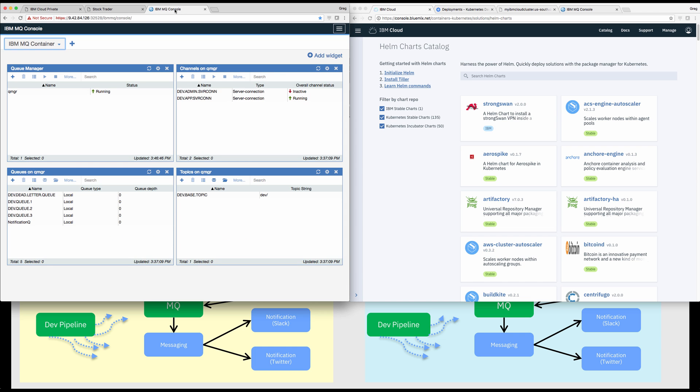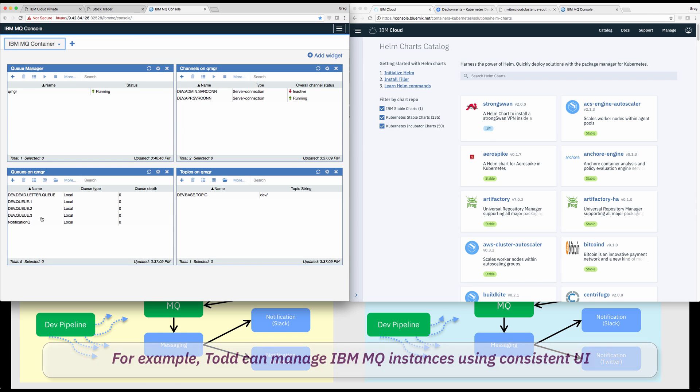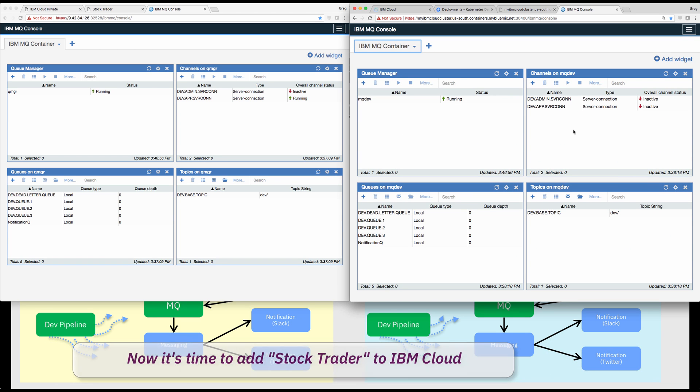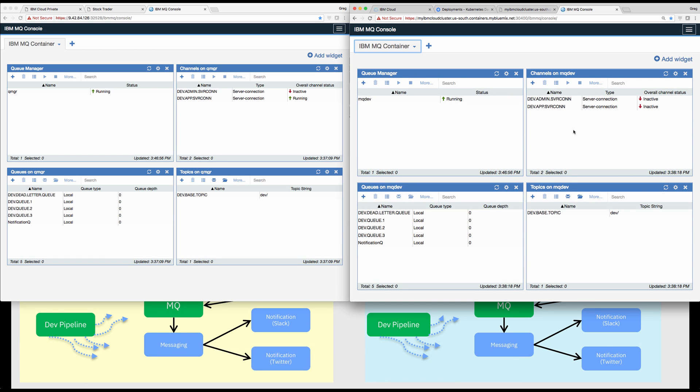Once running, Todd can manage and configure MQ in both private and public clouds using the MQ admin console that he's familiar with, which was deployed using that MQ Helm chart.